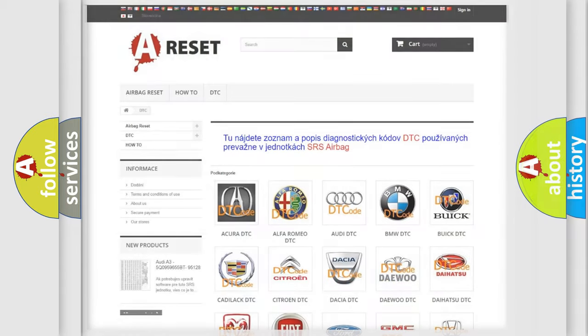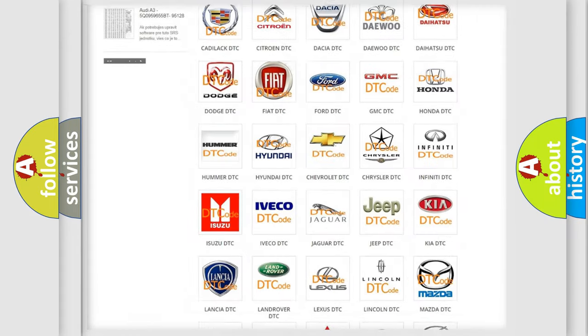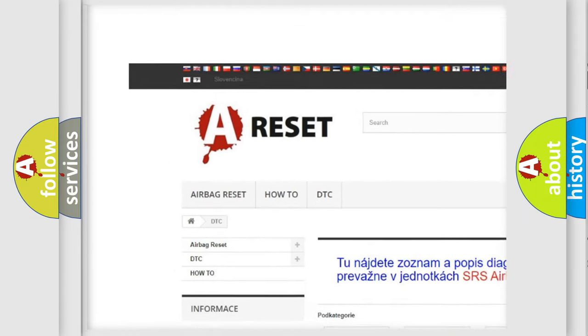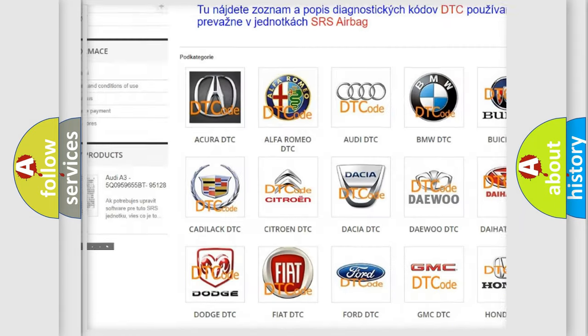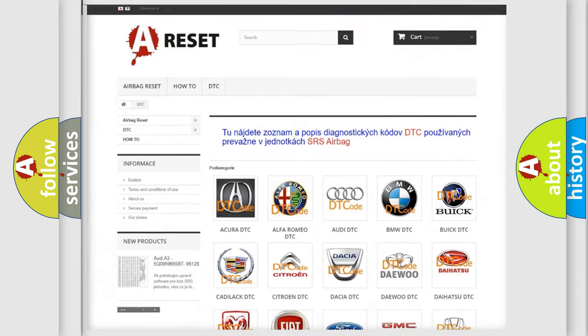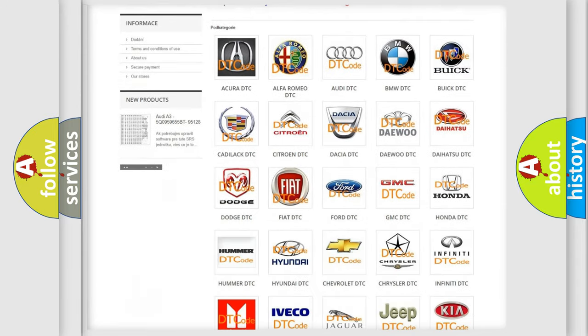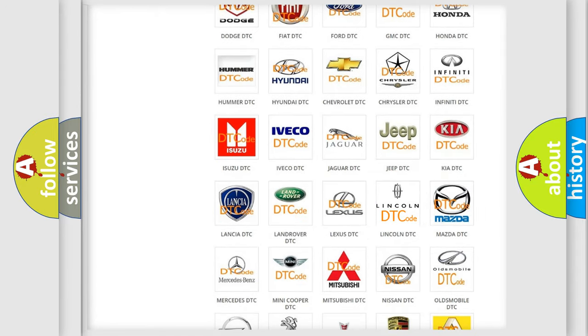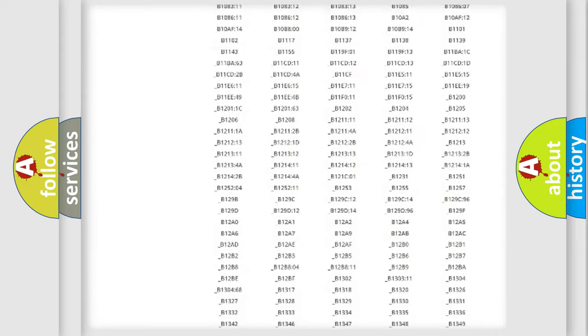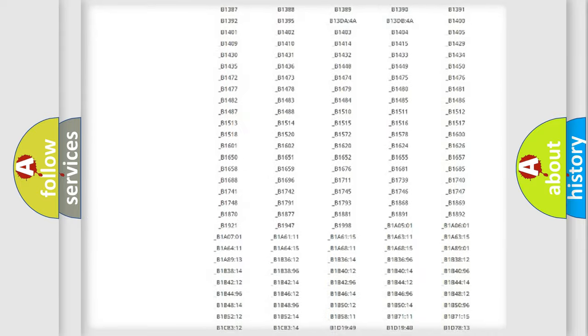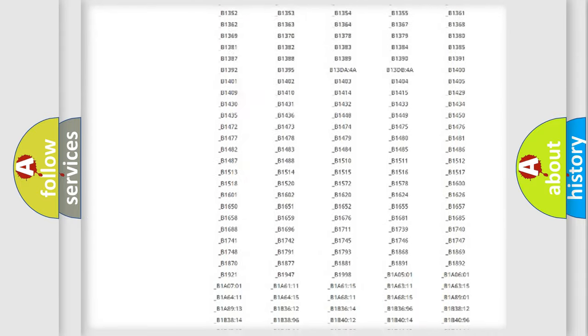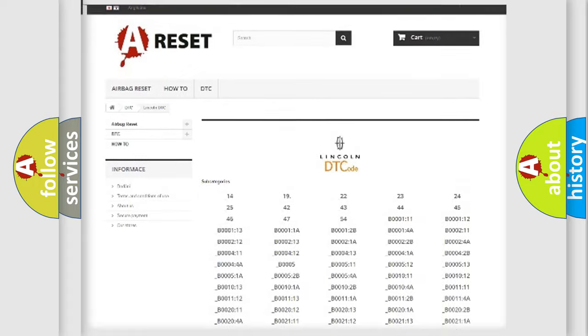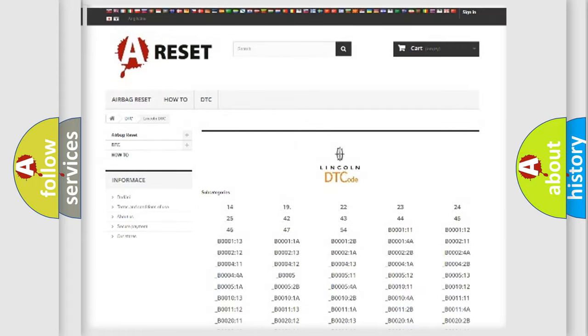Our website airbagreset.sk produces useful videos for you. You do not have to go through the OBD2 protocol anymore to know how to troubleshoot any car breakdown. You will find all the diagnostic codes that can be diagnosed in Lincoln vehicles.